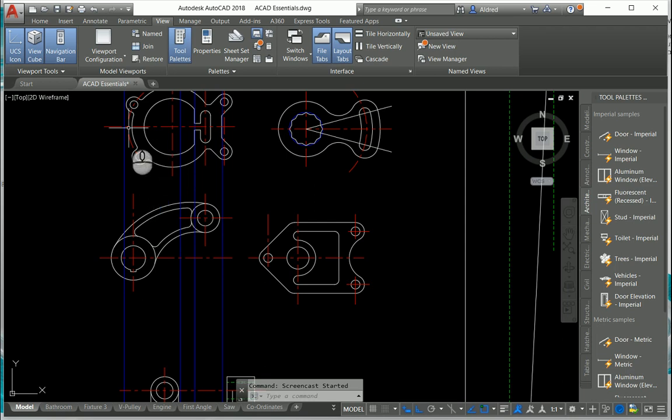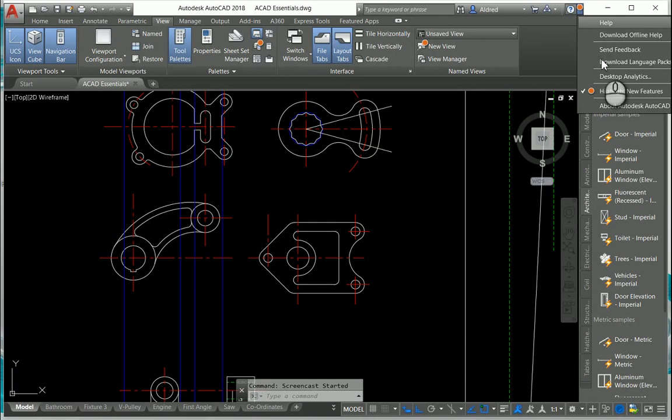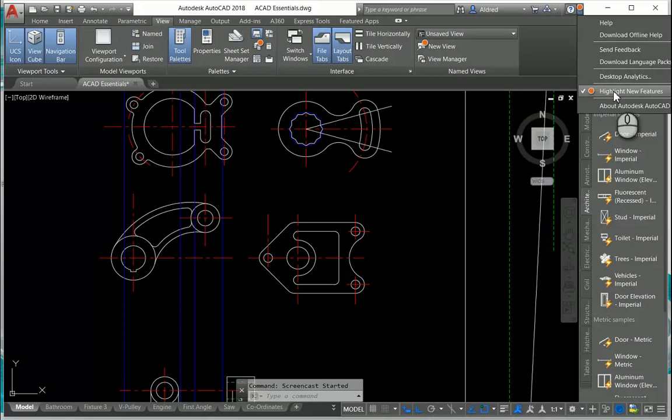What they have done is returned to highlighting new features. In 2016, they highlighted new features. In 2017, they took it away, and in 2018, they brought it back again. It's quite nice because as you're going through your different tabs, you can very quickly and easily identify what the new features are.